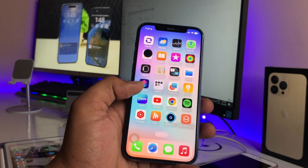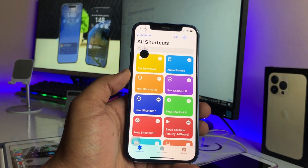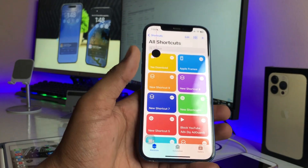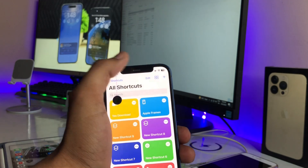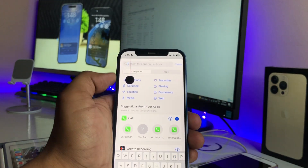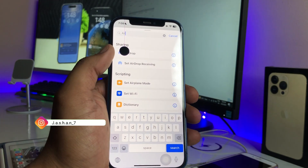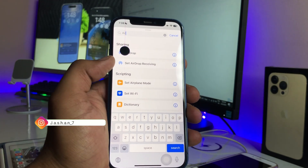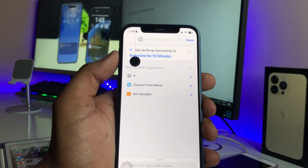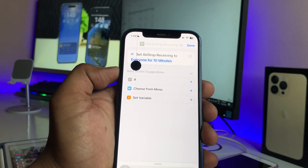In order to do that, first jump to the Shortcuts application. In the Shortcuts app, tap the plus icon to create a new shortcut. You'll see 'Add Action' — search for 'AirDrop receiving.' You'll see two options; select 'Set AirDrop Receiving.' Then change the setting from '10 Minutes' to 'Everyone.'